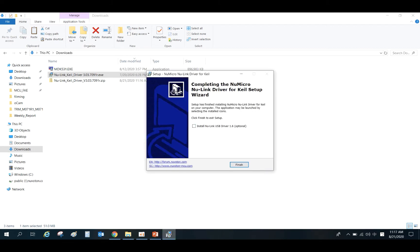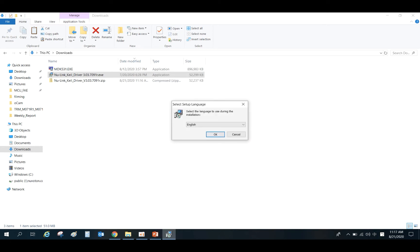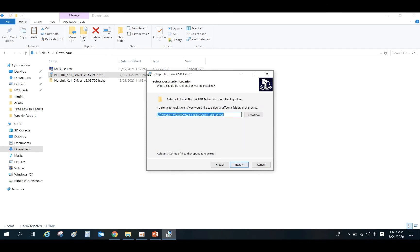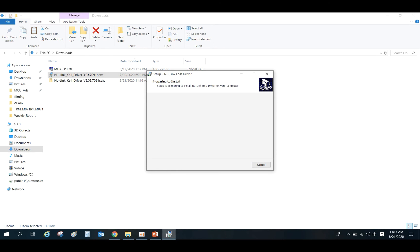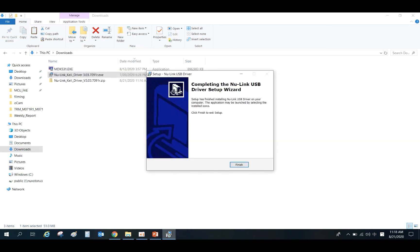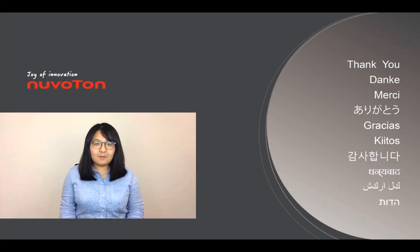When the installation is complete, please select Install NewLink USB Driver and click Finish to start the installation of NewLink USB Driver. When the installation is complete, click Finish to complete all the installation steps. That's all for today's video.